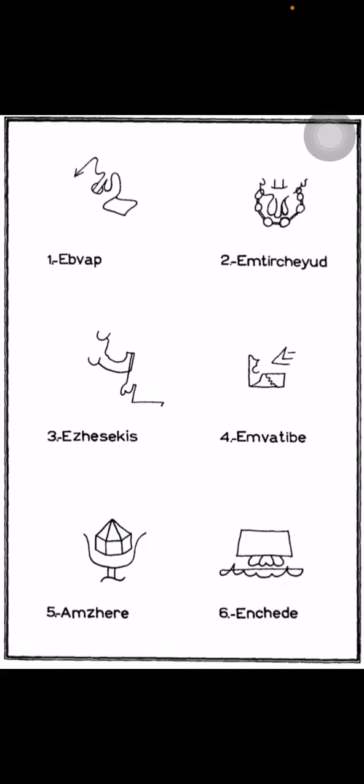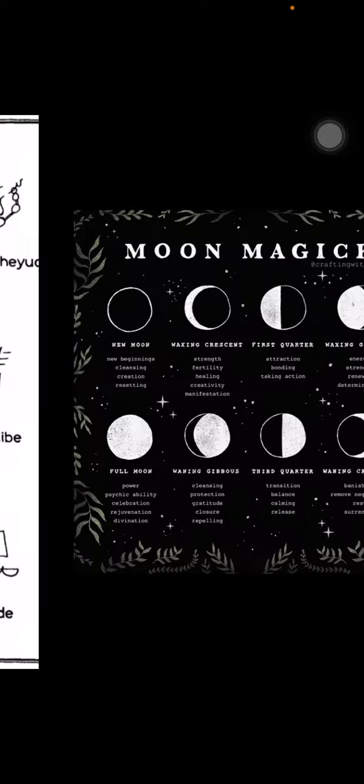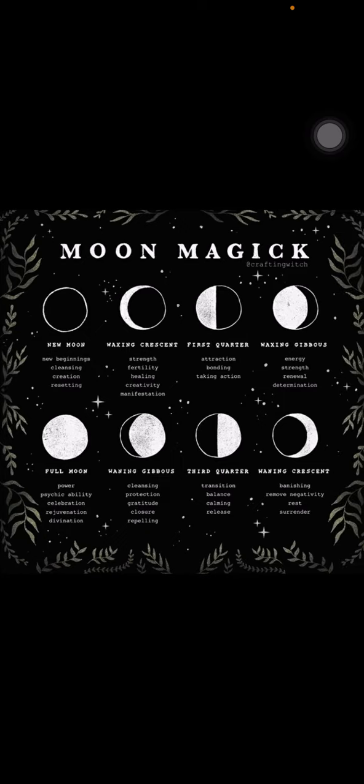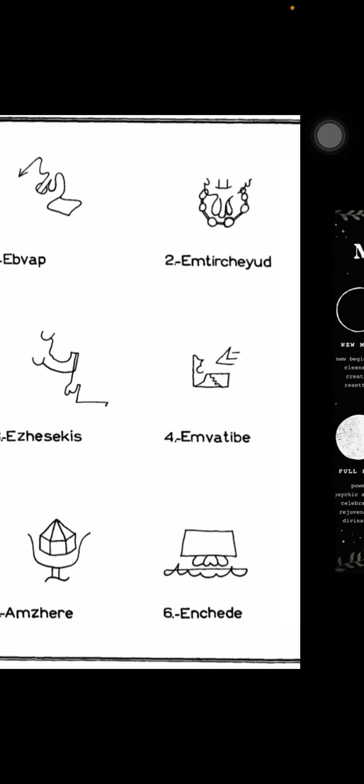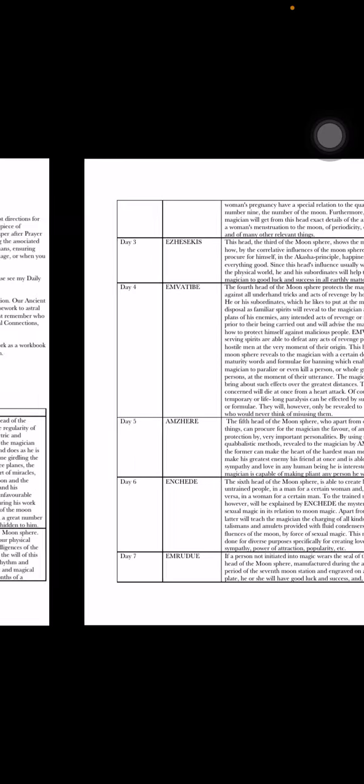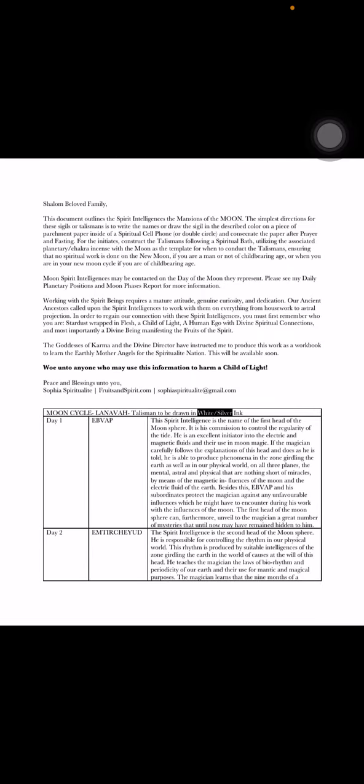If the magician carefully follows the explanations of this head and does as he is told, he is also able to produce phenomena in zone girding the earth, as well as in our physical world on all three planes, the mental astral and physical that are nothing short of miracles by means of magnetic influences of the moon and the electric fluid of the earth. Besides this, I won't say his name and his subordinates protect the magician against any unfavorable influences which he might have to encounter during his work with the influences of the moon. This first head of the moon sphere can furthermore unveil to the magician a great number of mysteries that until now may have remained hidden to him. So if you look at that sigil, number one, that's the sigil for that particular moon sphere.